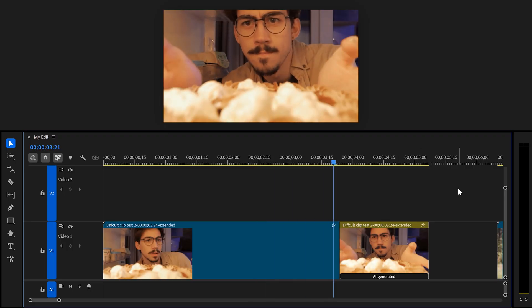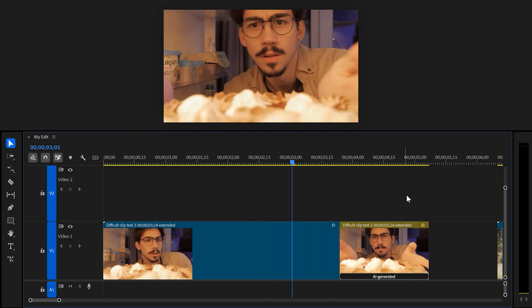I'm going to try out some more difficult clips, like a low-light video shot with an old iPhone, and we're going to see how the AI handles that.